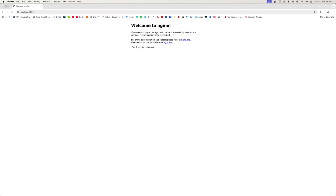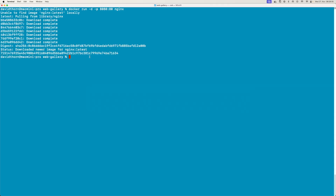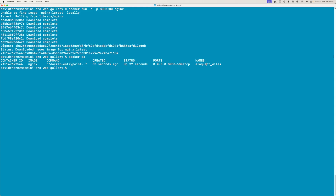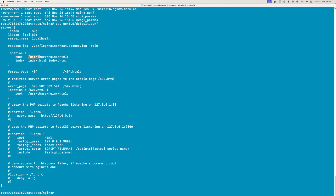We can see here we get the 'Welcome to nginx' default web page. Now we want to find out where those nginx files are actually located. You could go inside of the container using the command line - come here, see what's running, take the name of it, and say 'docker exec', then 'bash'. Once we're in there we could navigate into nginx and have a look.